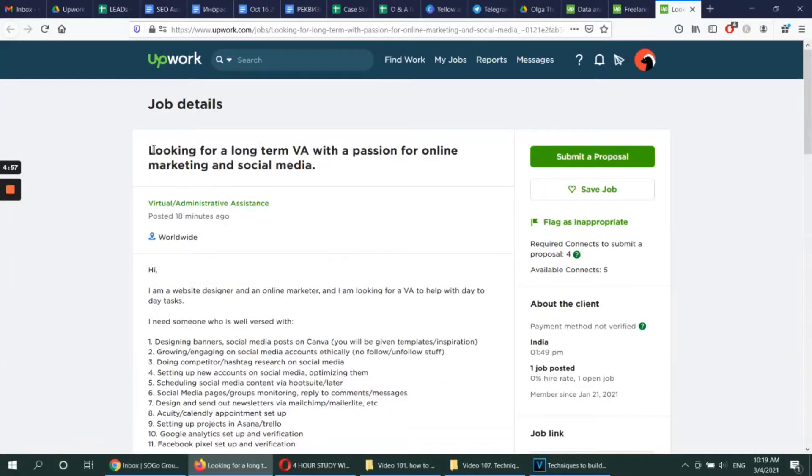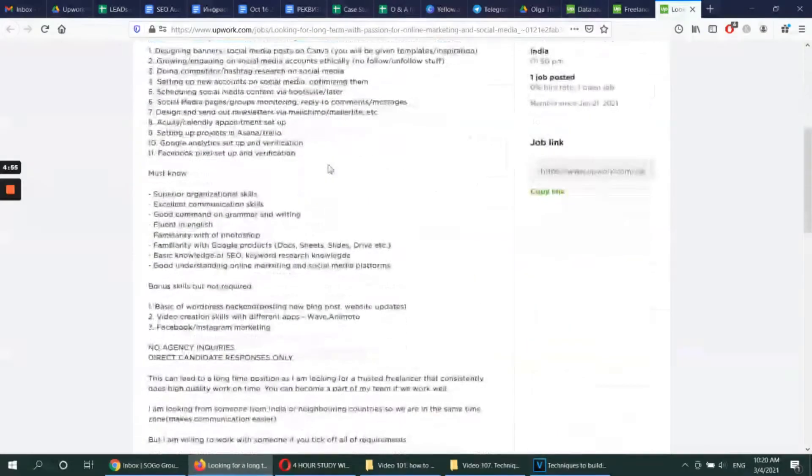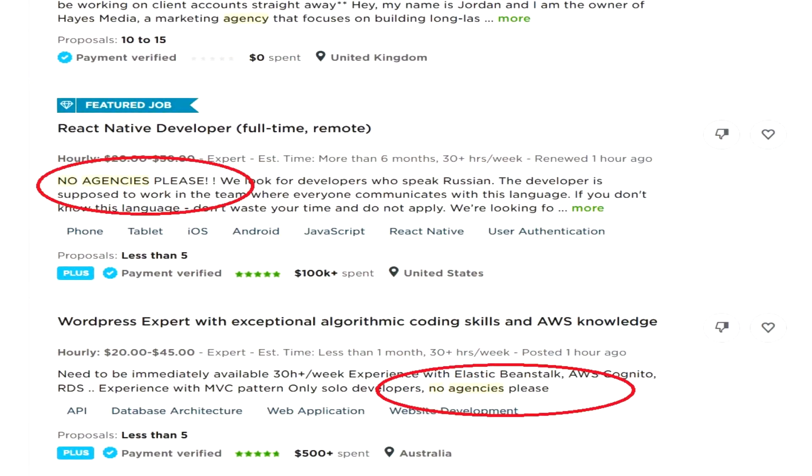As an agency, in order to get a long-term project, you have limited options. On Upwork, many customers post their job offers with the view of making it a short-term project — they think they need to do something urgently and then they're done. They don't want to make it a long-term project. And they don't want to work with agencies because they think agencies will add to the communication complexity and to the fee as well.